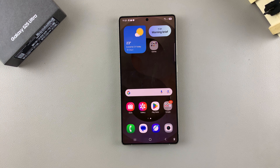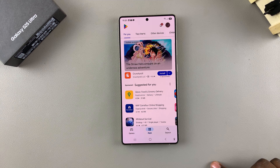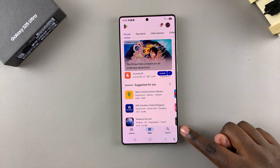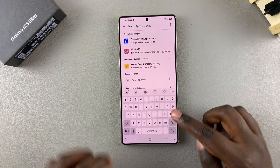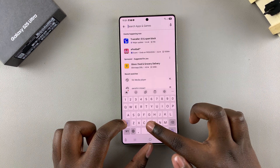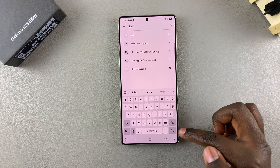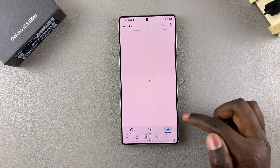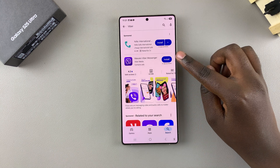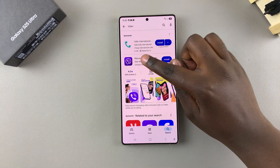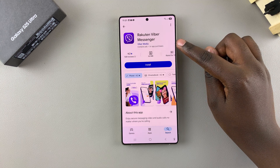The first step is to open the Google Play Store. Then use the search feature to type in Viber and search. You should see it listed in the search results, so just tap on it to view the app details.